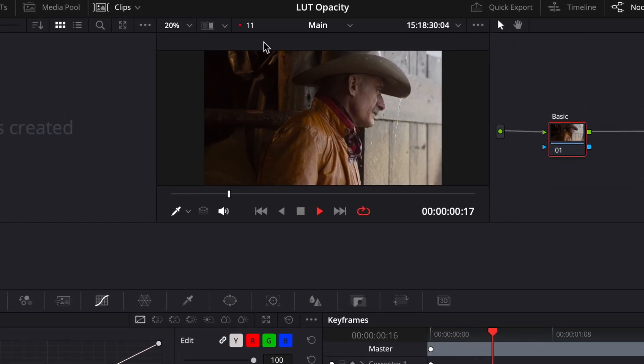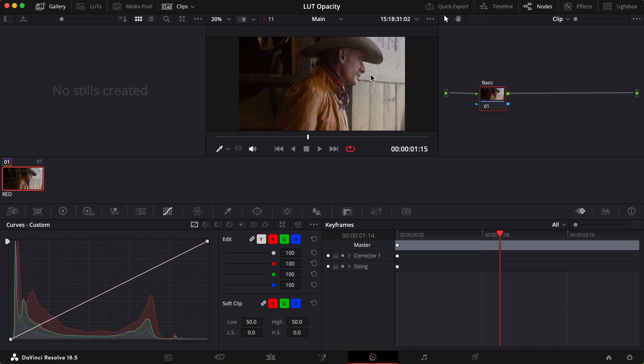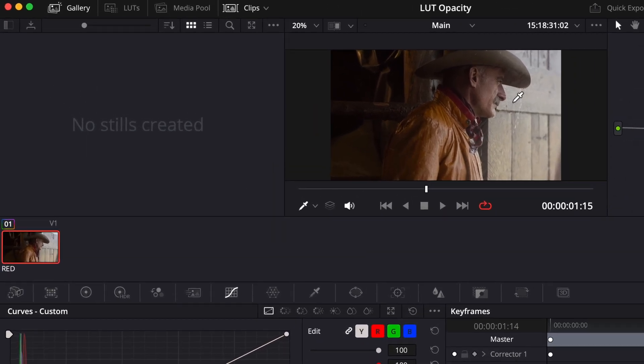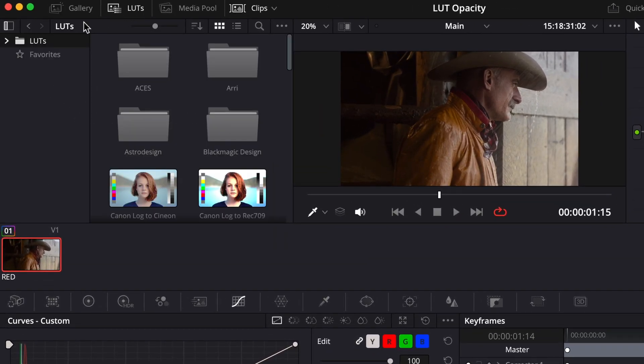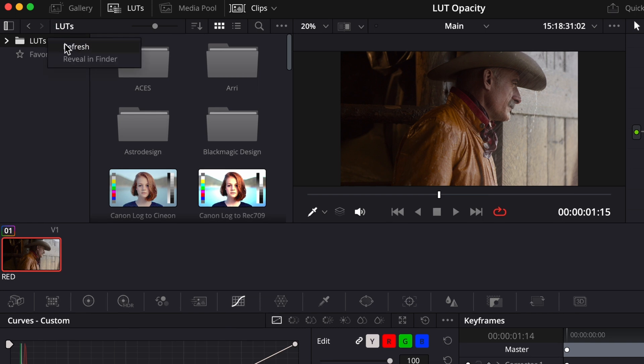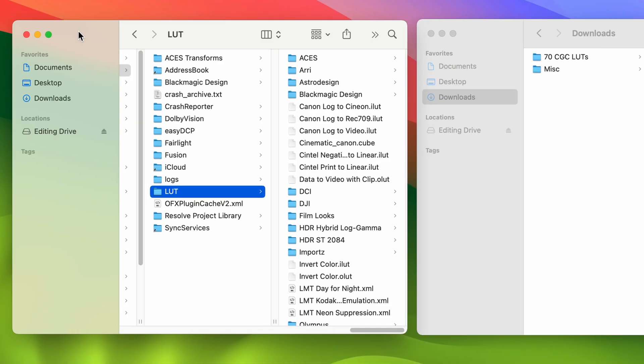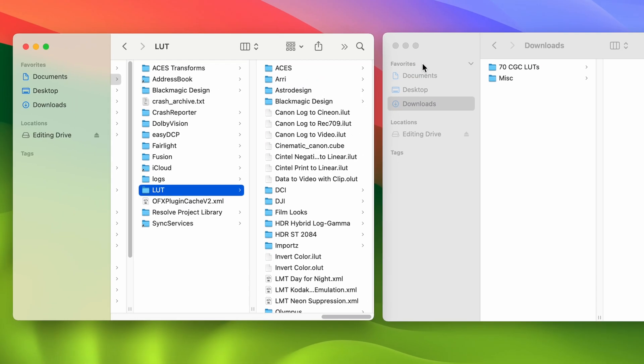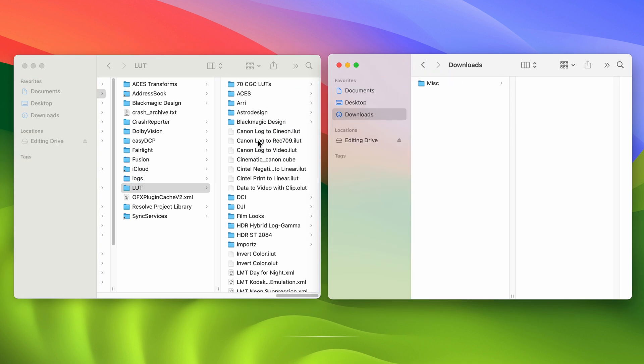I've got some red footage from the interwebs here, and I want to import those LUTs we just downloaded. Bust open the LUTs pane, right-click on the LUTs folder, and select Reveal in Finder. Head over to your Downloads and drag your downloaded LUTs into DaVinci Resolve's LUT folder.